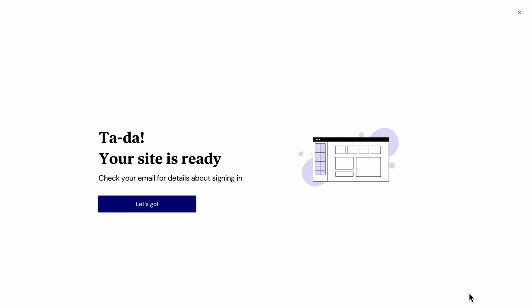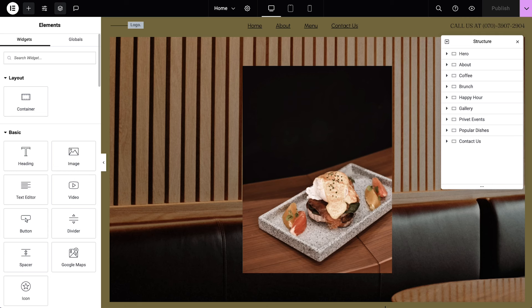Once it's ready, we'll click Let's Go. This brings us into the Elementor Editor, where we'll customize our website. Let's take a brief tour of the Elementor Editor.